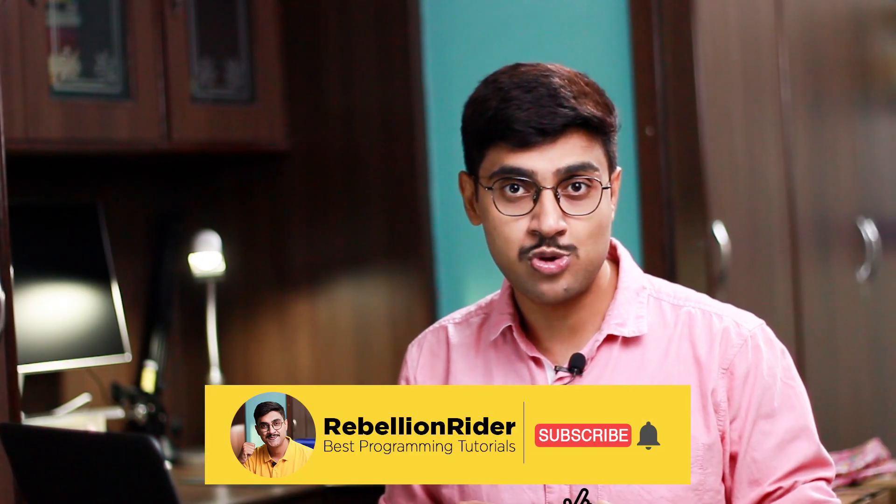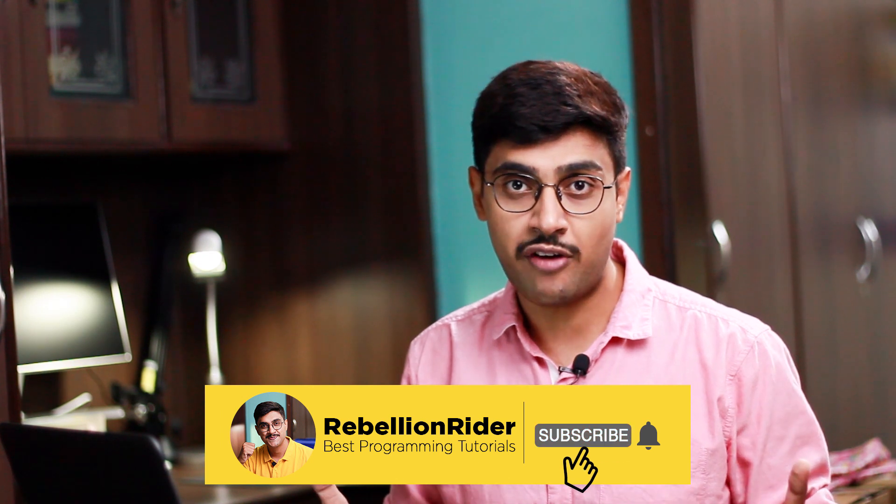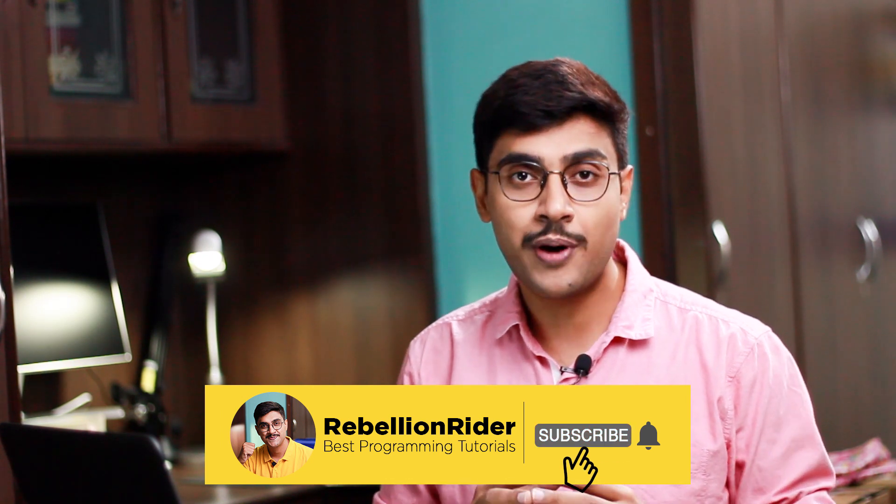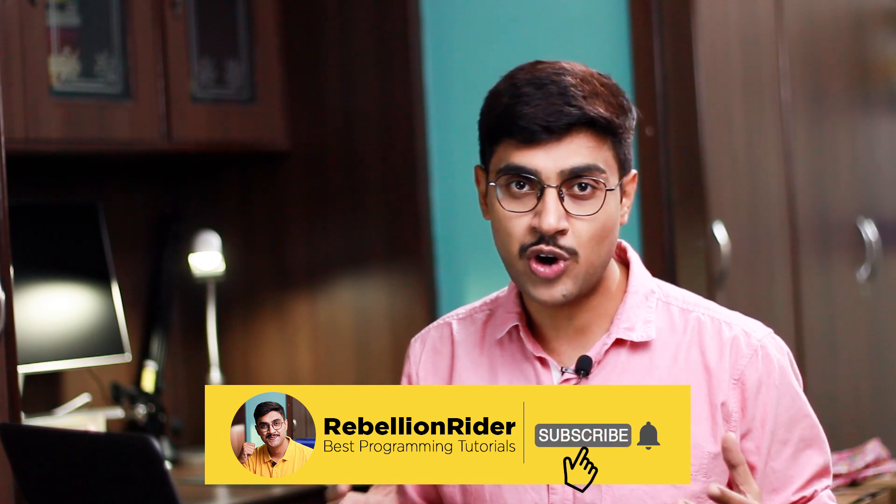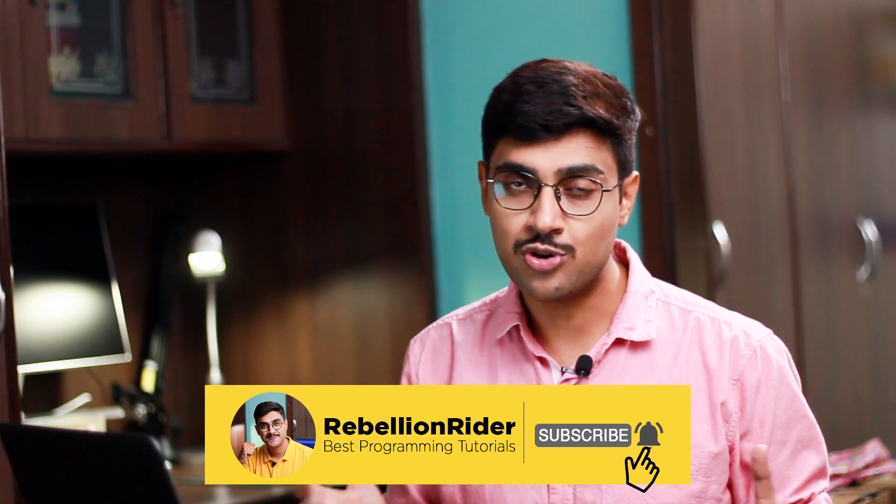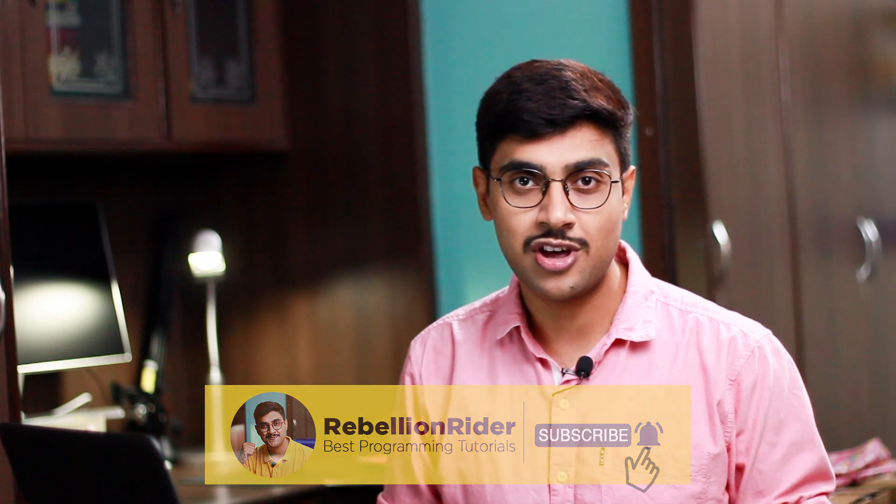What's up internet, I am Manish from RebellionRider.com and today in this video I will show you how to unlock sample user HR in Oracle Database 19c. But before that, I just want to ask you to subscribe to the channel if you haven't already. Also press the bell icon to get notified whenever I upload such awesome tutorials. That being said, let's start.